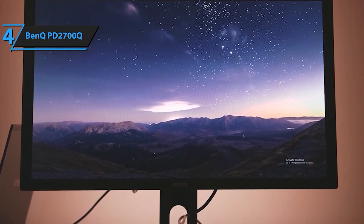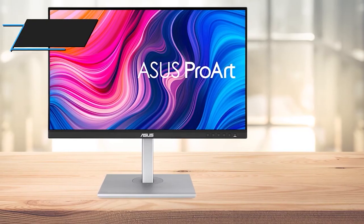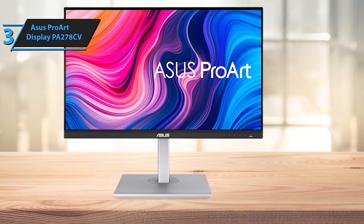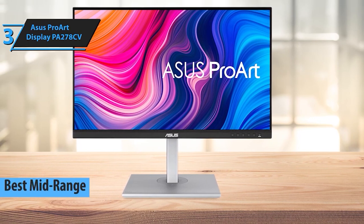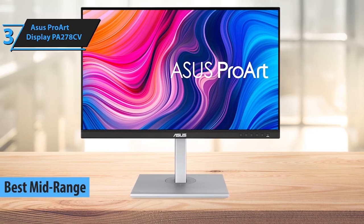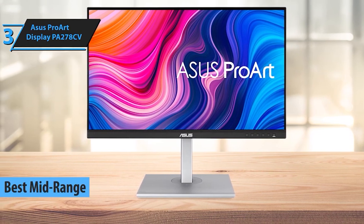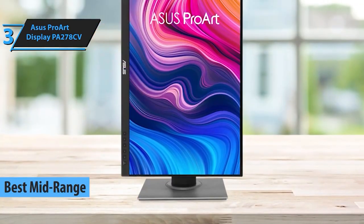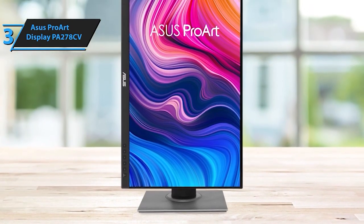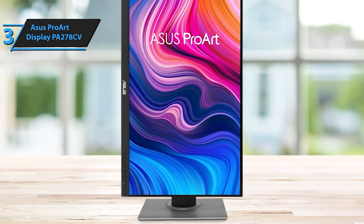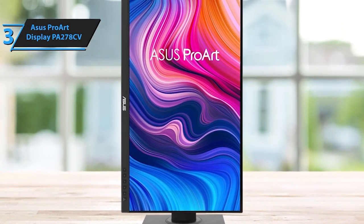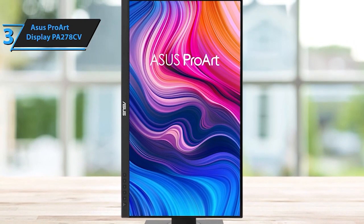At number 3, we've got the Asus ProArt Display PA278CV. Unparalleled color accuracy meets professional-grade features. This monitor is a visual marvel, catering to the meticulous needs of content creators and graphic designers.